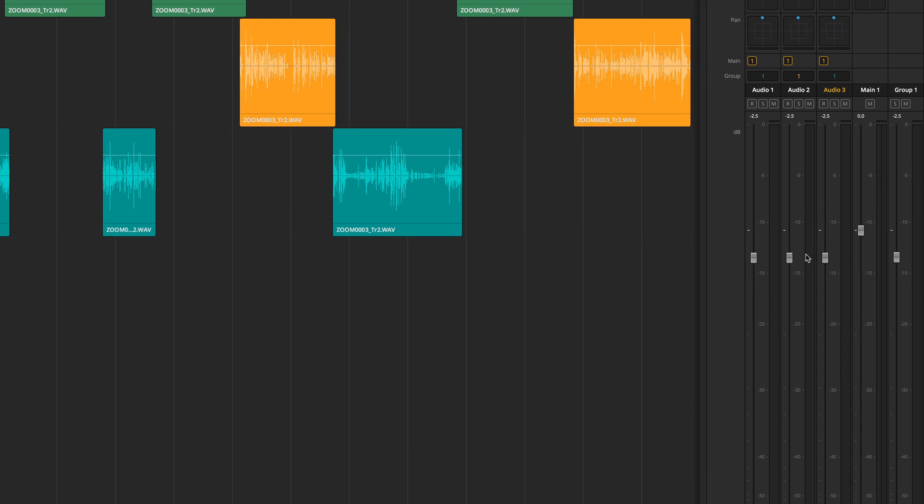Better yet these tracks will maintain their volume relationship to one another. Very nice.